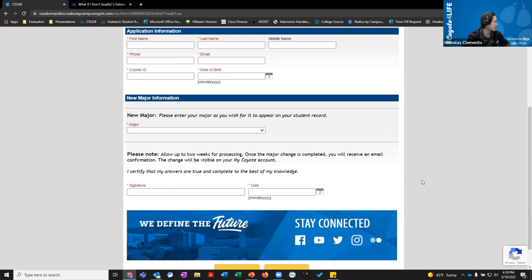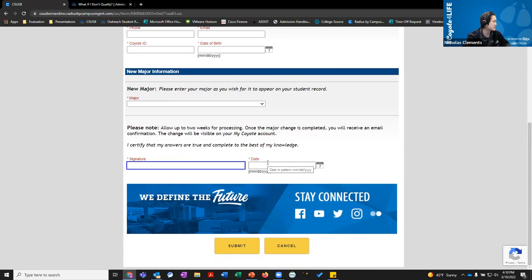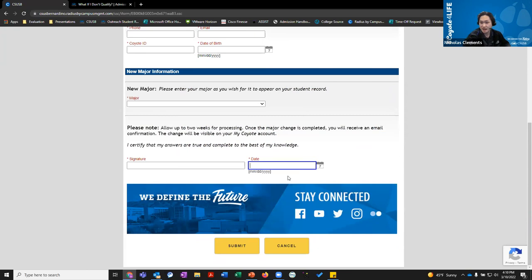You cannot switch your major to pre-nursing. Once you're done with the form, electronically sign it, put the date, and hit Submit. It takes around two weeks for us to review, especially if you switch to an impacted major, so please be patient.